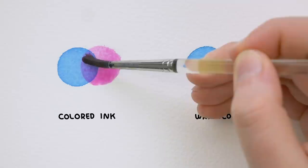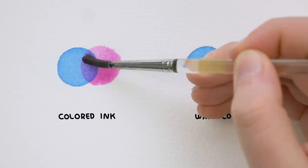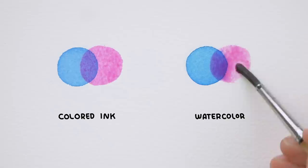I also find it easier to make shadows and color layering with colored ink because the layers that you paint on top won't lift the dry color underneath.